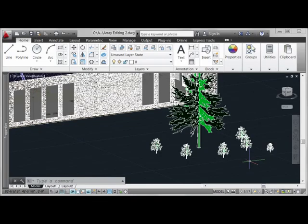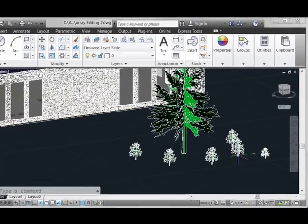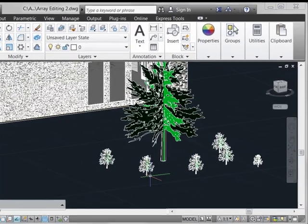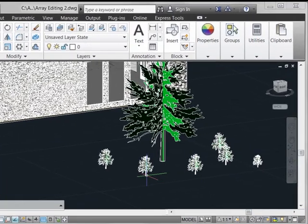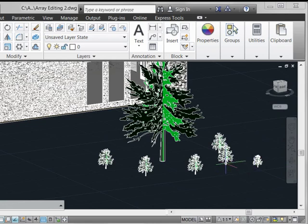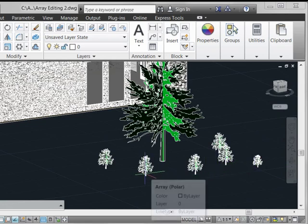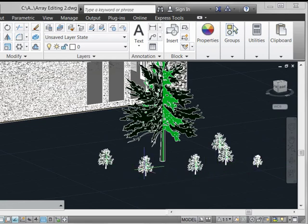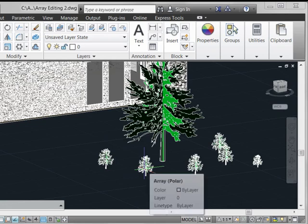With associative arrays, an interesting problem arises if we wanted to replace a couple of these larger shrubs in the array with a smaller species. I could simply erase them, but I don't want to because I want to keep this a complete associative array.